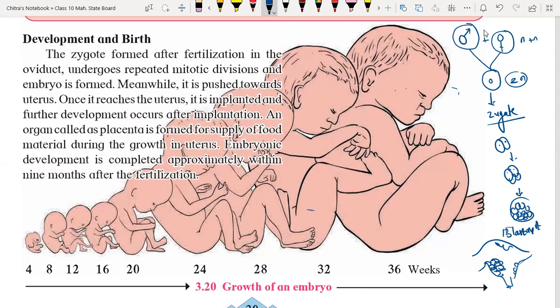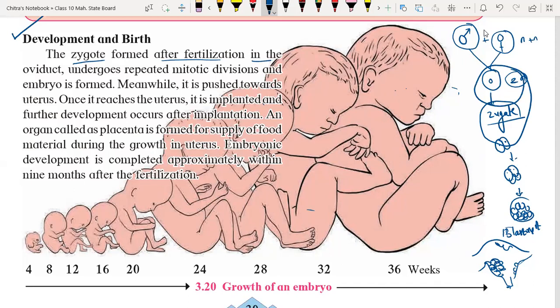The development and birth of the child: the zygote is formed after fertilization. Jab zygote ka formation hota hai, yeh process Vi duct mein hoti hai. It undergoes repeated mitotic division. Jo development ke liye cell division hoga woh hoga mitosis — mitotic division.